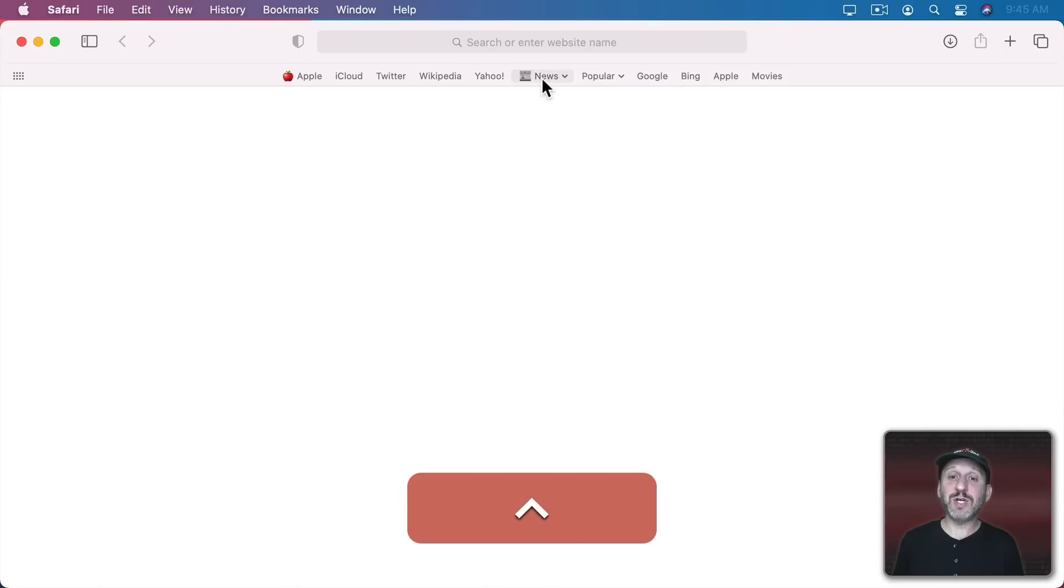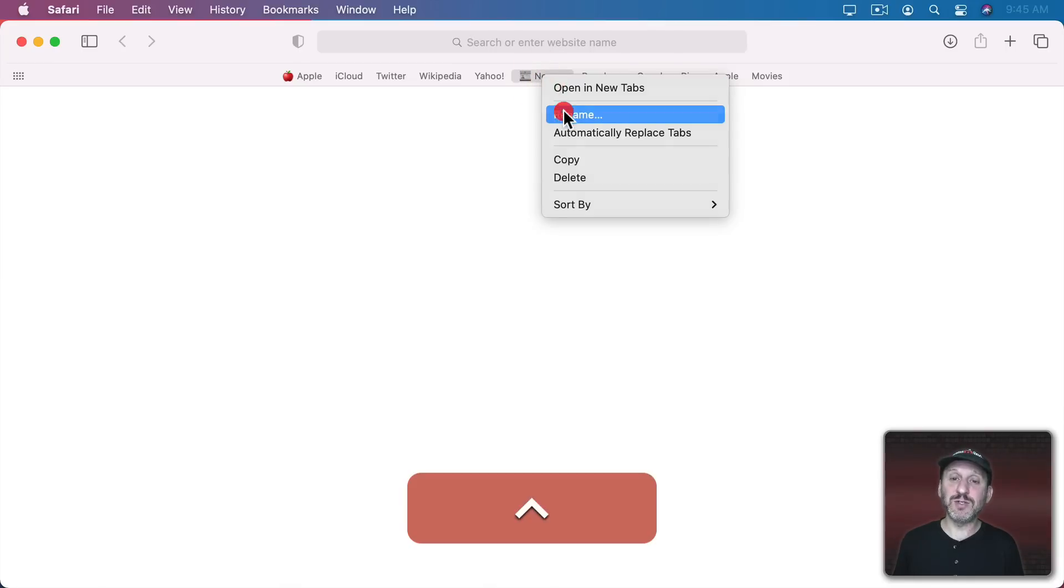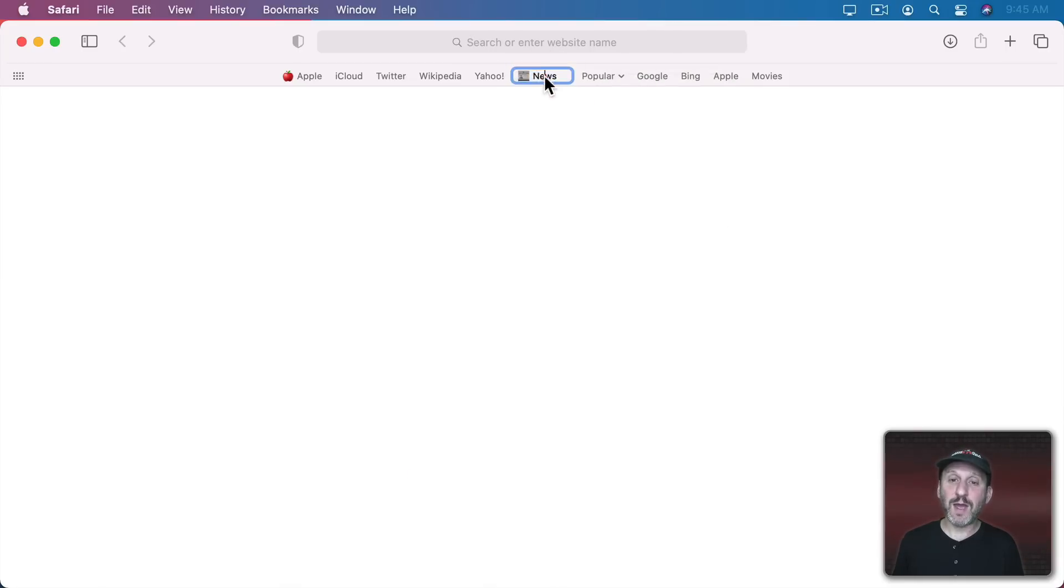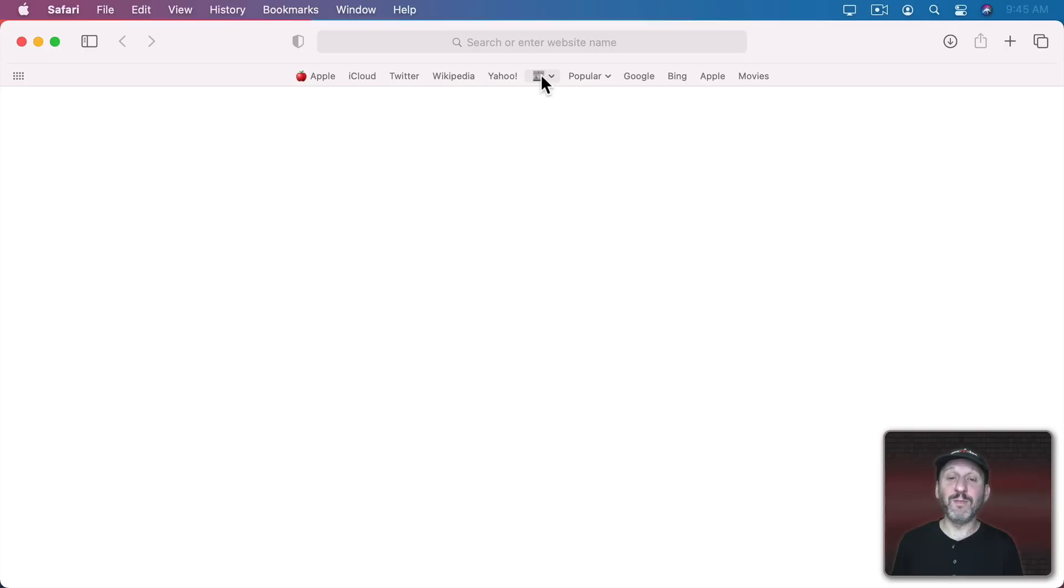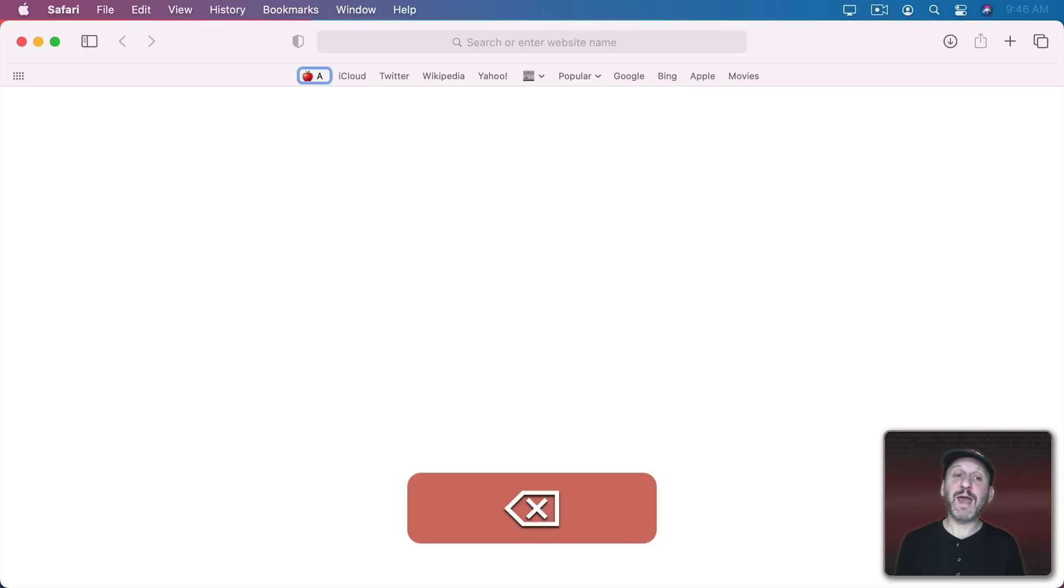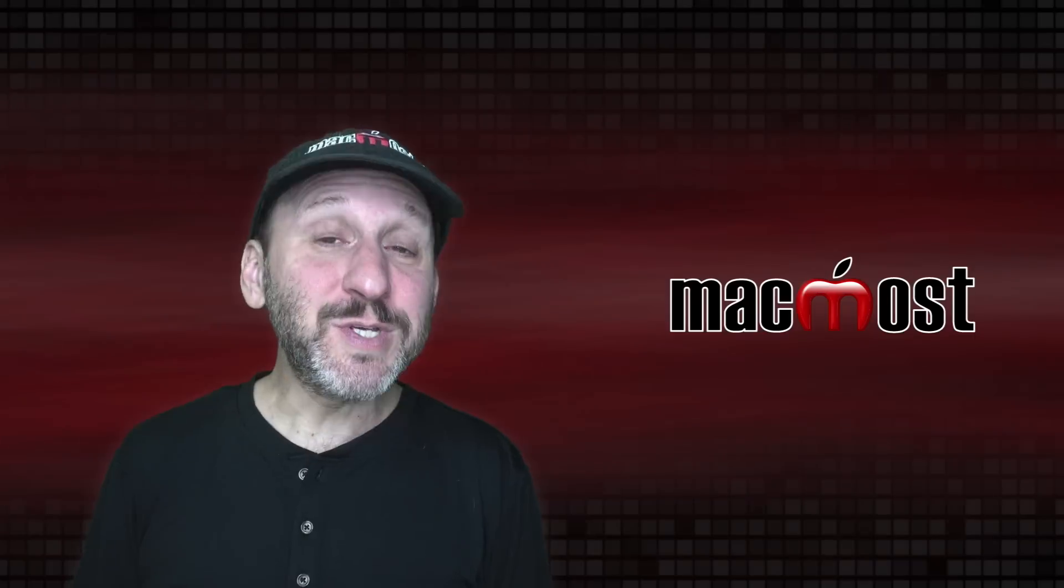Or perhaps you can just use the emojis if you want. So, for instance, you can take away the text there completely and just have a little emoji for this folder. Or just an Apple for a link to the Apple site.